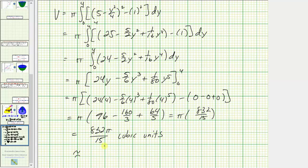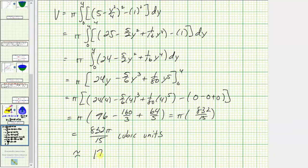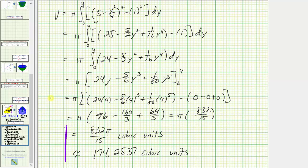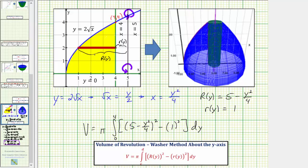So the exact volume is 832π/15 cubic units. Using a calculator for a decimal approximation, 832π divided by fifteen gives approximately 174.2537 cubic units. Here we have both the exact and approximate volume of the solid formed by rotating the yellow region about x equals five, where the solid is shown here. I hope you found this helpful.